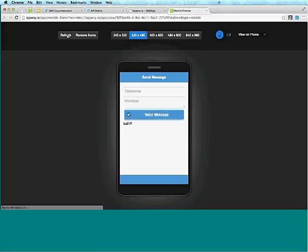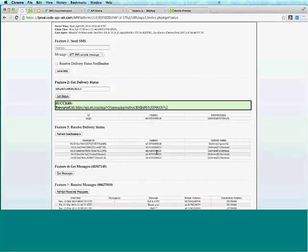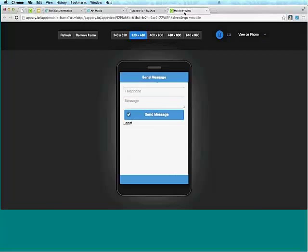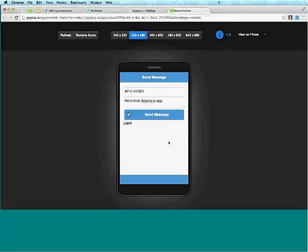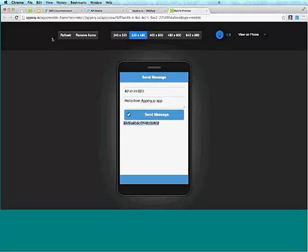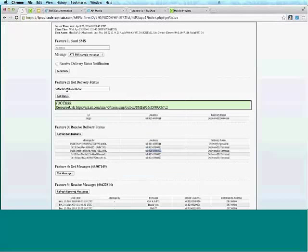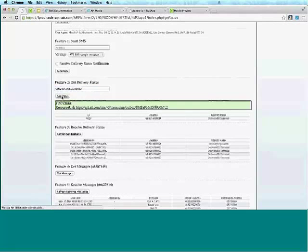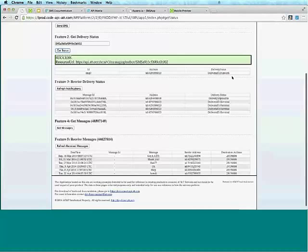For the telephone number, let's go back and copy one of the test numbers. We'll say 'hello' and click Send Message. You can see this is the message ID, and we got 'Message Sent'.